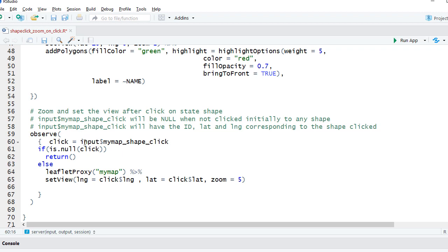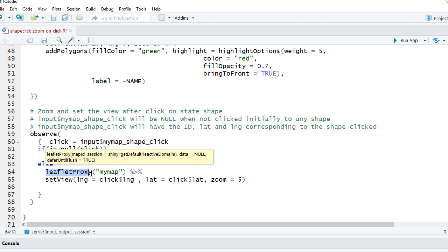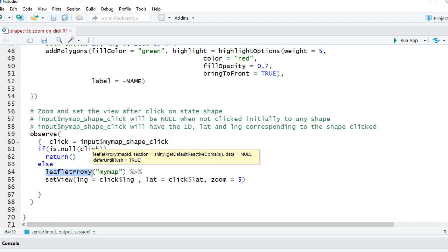And then we'll use leaflet proxy. And with the help of leaflet proxy we are updating the existing map and we are setting the view.